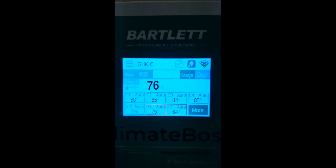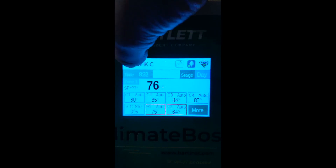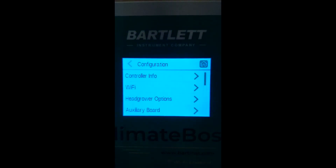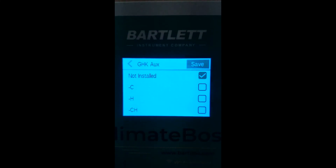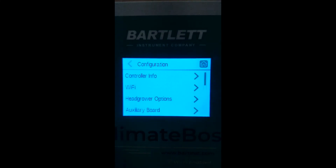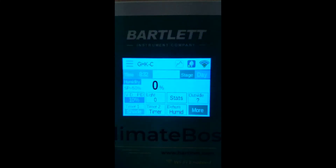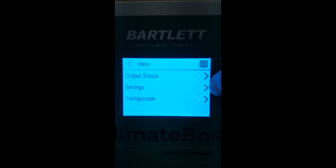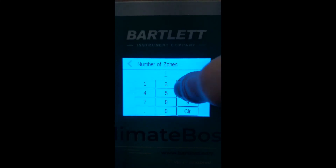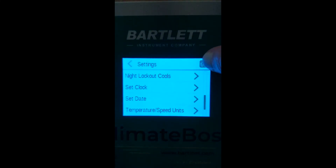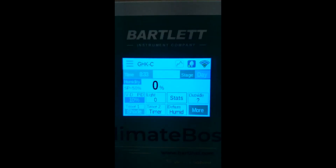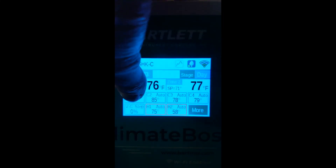In the fan louver models, you can have up to two vents, depending on your auxiliary board configuration. Press menu, configuration, auxiliary board. It defaults to not installed, but if you have the C addition, you can save that and then you will see vent C and vent D. If you have this controller split into two zones, these vents will be split by zone — vent D is for zone 2 and vent C for zone 1.